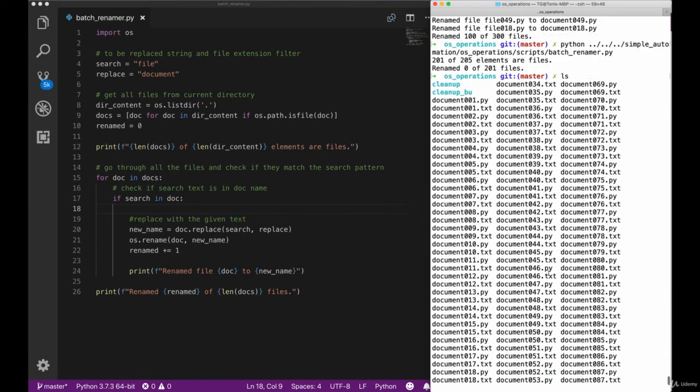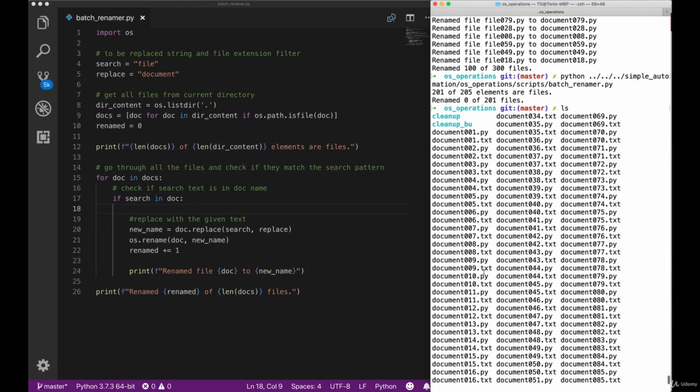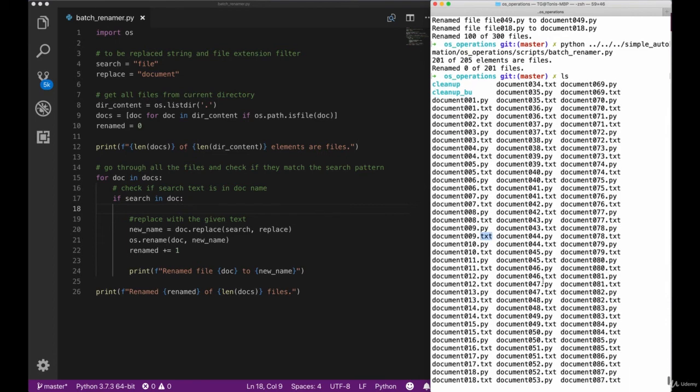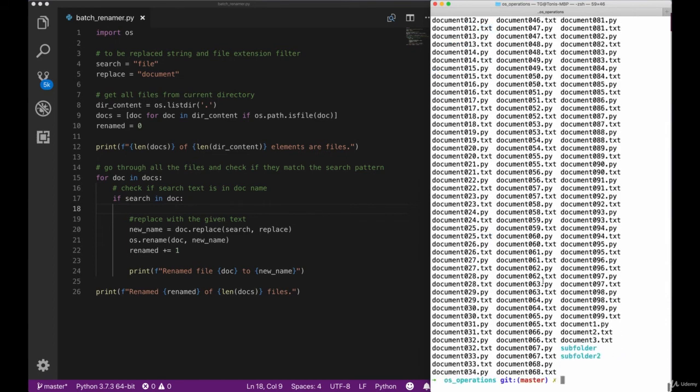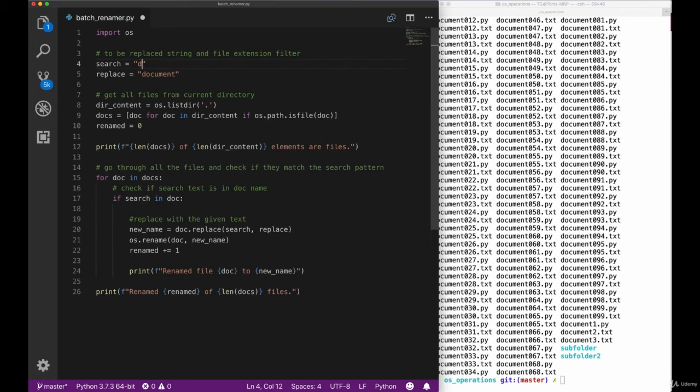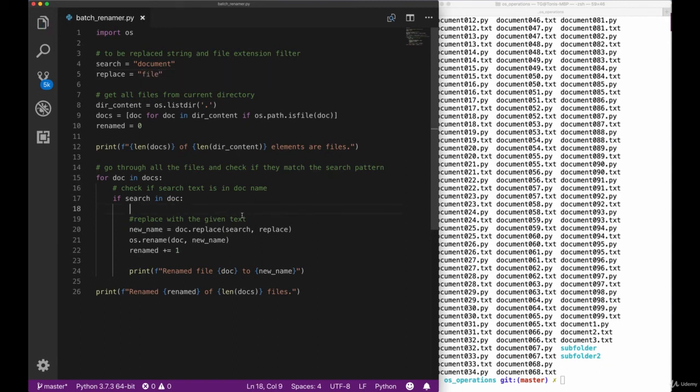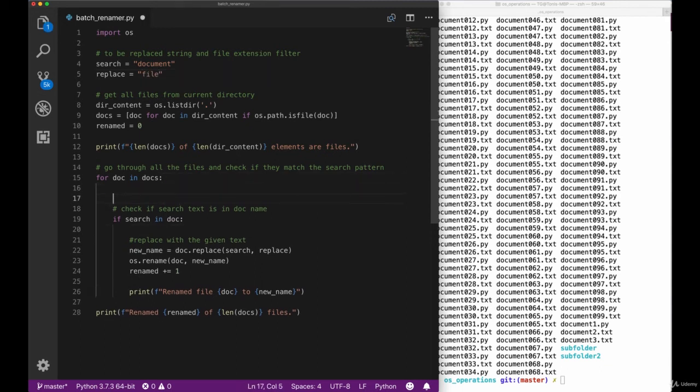But if we look at our files in our folder, we have Python files and we have txt files. One additional feature we want to add here now is that we can separate between the file endings of our documents. So maybe we only want to replace txt files or maybe we want to only replace Python files. This is the next step we are going to take.